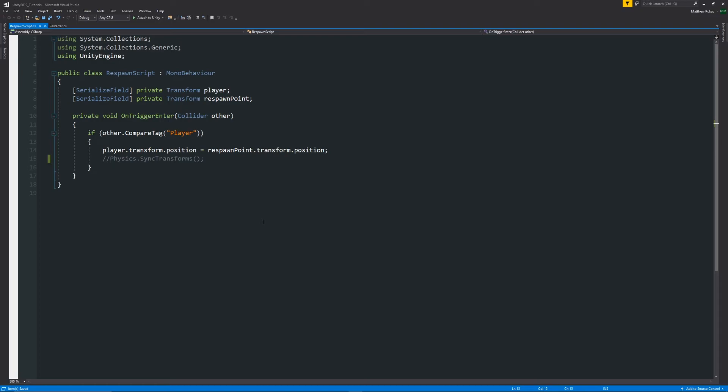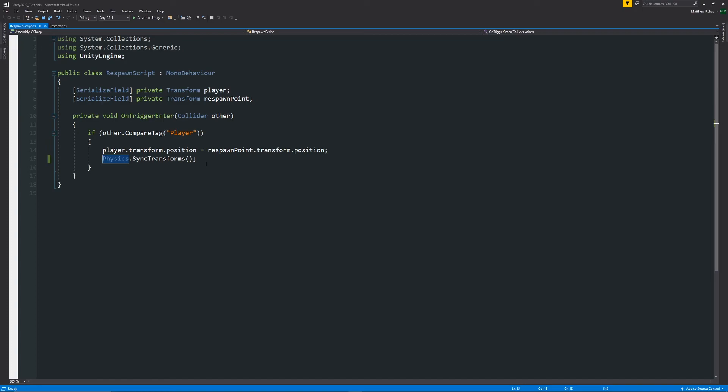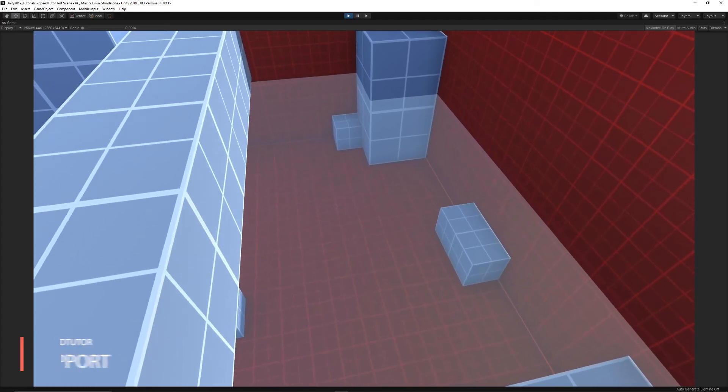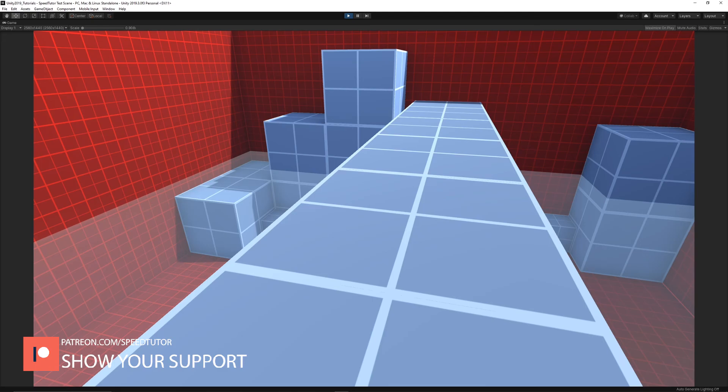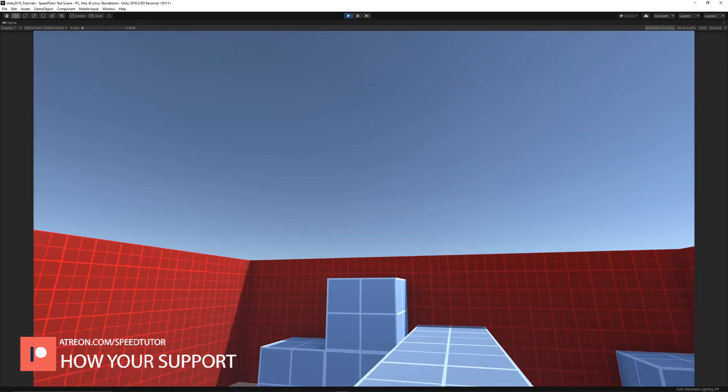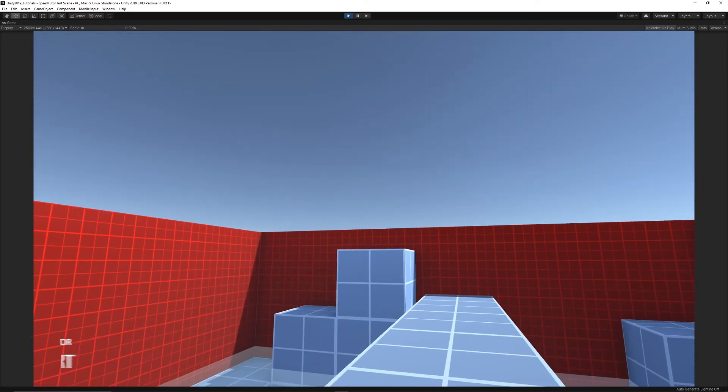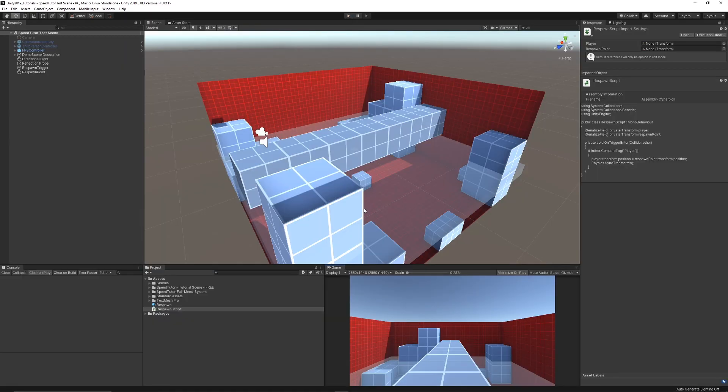So we need to have the line which is called Physics.SyncTransforms and we're calling the method which is to manually update the physics so we'll be able to do one of those things that we want. So as you can see that being the case, we can now respawn as you would because we manually update the position.